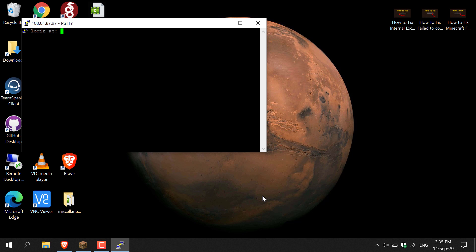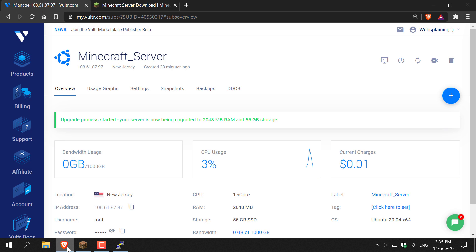Once you've done that, maximize your terminal window, go back to your browser and copy the password. As you can see, my username is root, so I'm just going to type in root here because this is my username and hit enter.